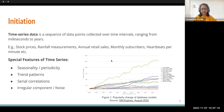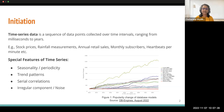Before proceeding to the paper, I would like to give some basic introduction to time series data. Time series data is a sequence of data points that are collected over time intervals ranging from milliseconds to years. Examples are stock prices, rainfall measurements, annual retail sales, monthly subscribers, and heartbeats per minute measured as ECG signals. What are the special features of time series data that make this modality different from other modalities like text or images?